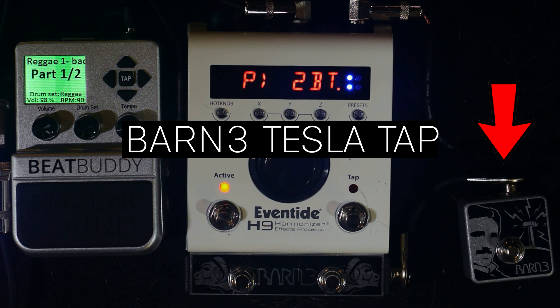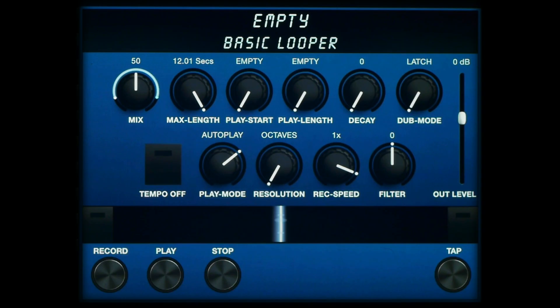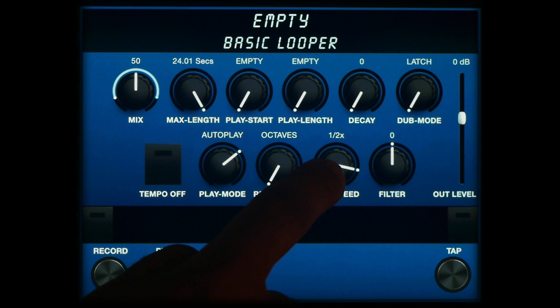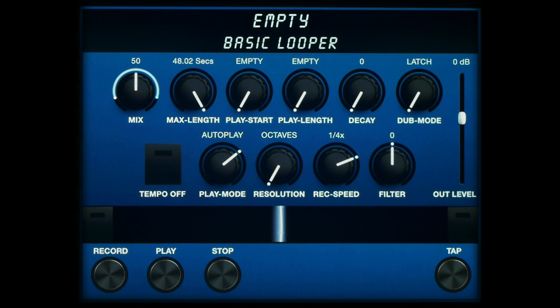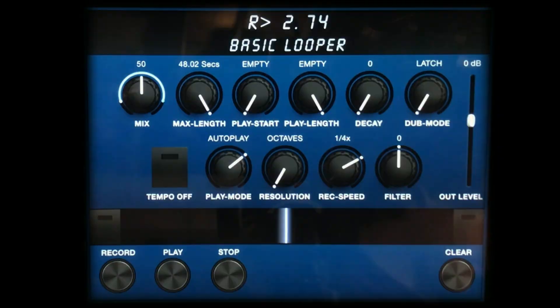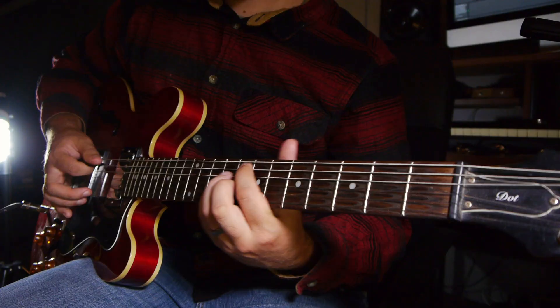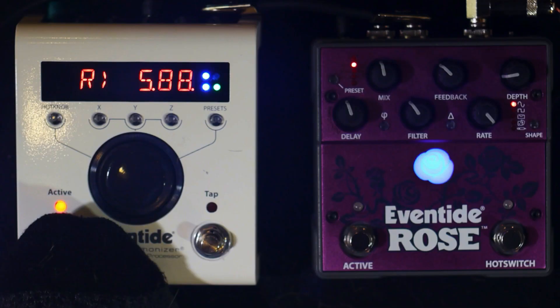Let's hear one more example that explores a different recording speed. When set to normal speed, the looper can record for a maximum of 12 seconds. We're able to get more time out of the looper by decreasing the record speed. Having this set to quarter speed gives us a maximum record time of 48 seconds, but results in reduced playback quality. However, this can be used to get an intentional lo-fi sound. The looped audio has a bit-crushed quality that can be sought after for certain types of music.